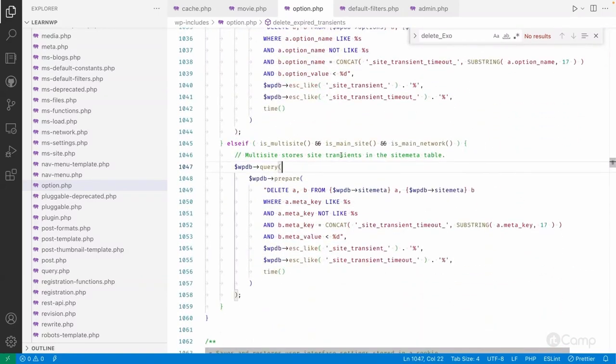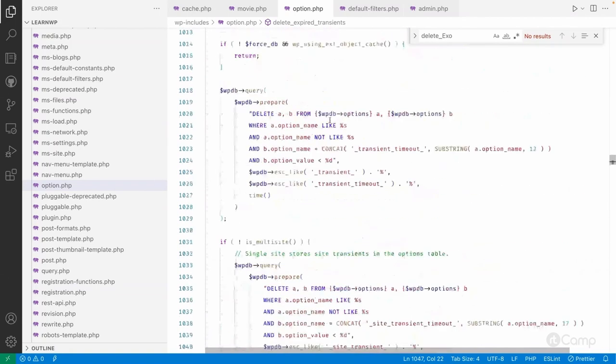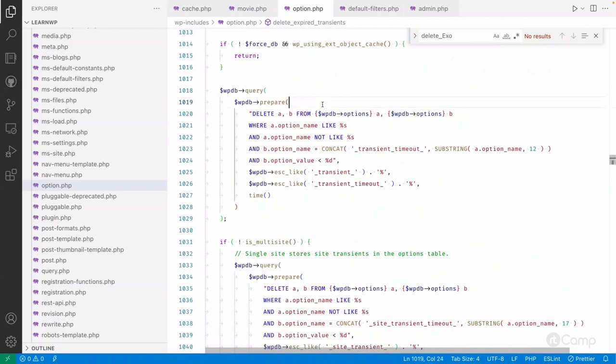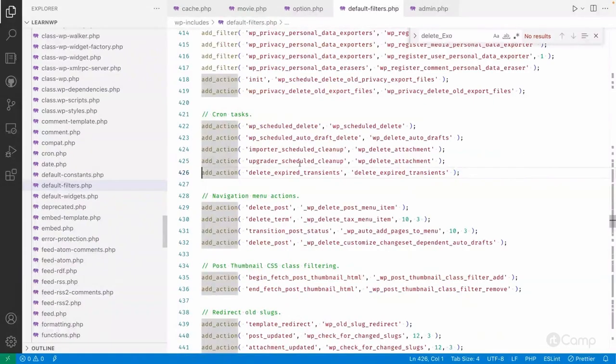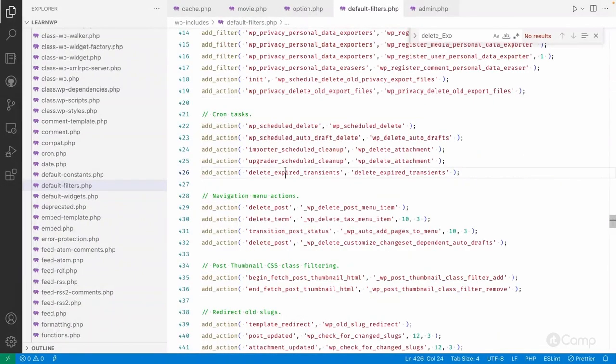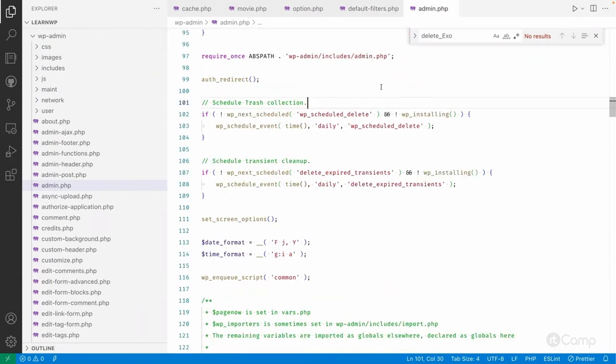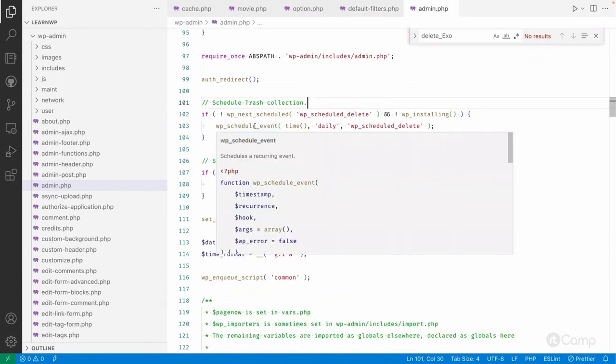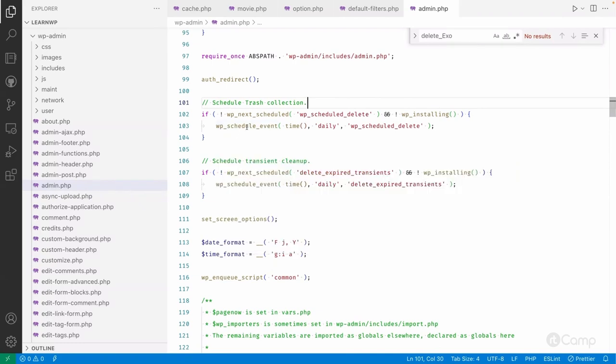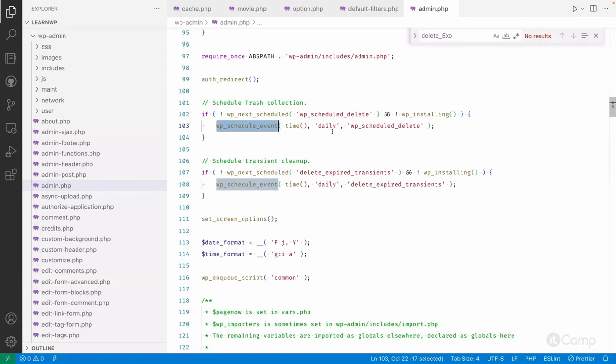WordPress also uses the WordPress cron to delete the expired transient data on a daily basis. In the default filters, you can see the delete_expired_transient function has been hooked to this action, delete_expired_transient. This is added here in the admin.php file. If a user visits the WordPress admin, then the current event will be scheduled on a daily basis.